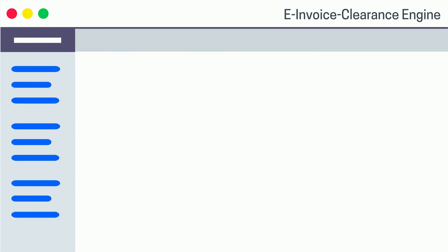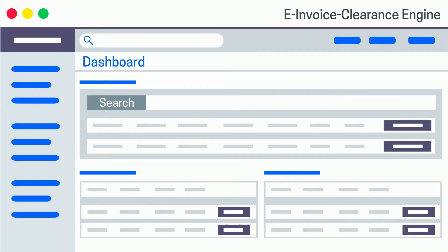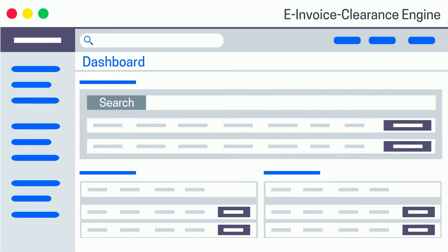Now, manage your invoice throughout its complete lifecycle, starting from generation to clearance, with a clean dashboard offering multiple action buttons.